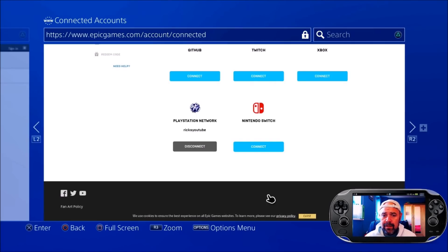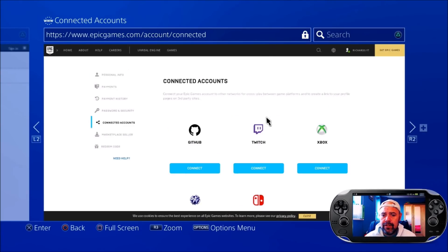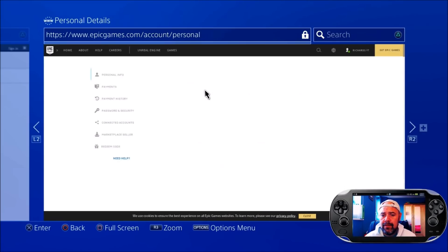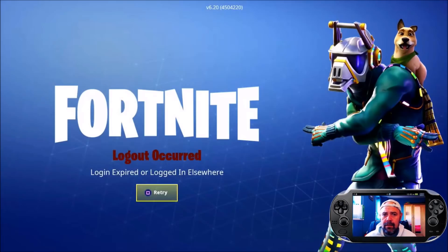You will be sent an email just to notify you that you've unlinked your account from the PlayStation Network. And as you can see, I've disconnected from the PlayStation Network. So I'm going to press Back, and then I've logged out of Fortnite.